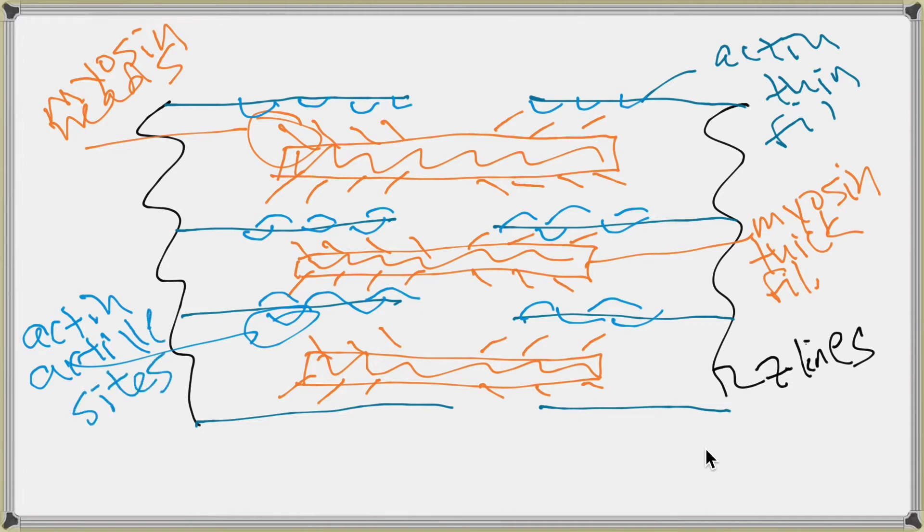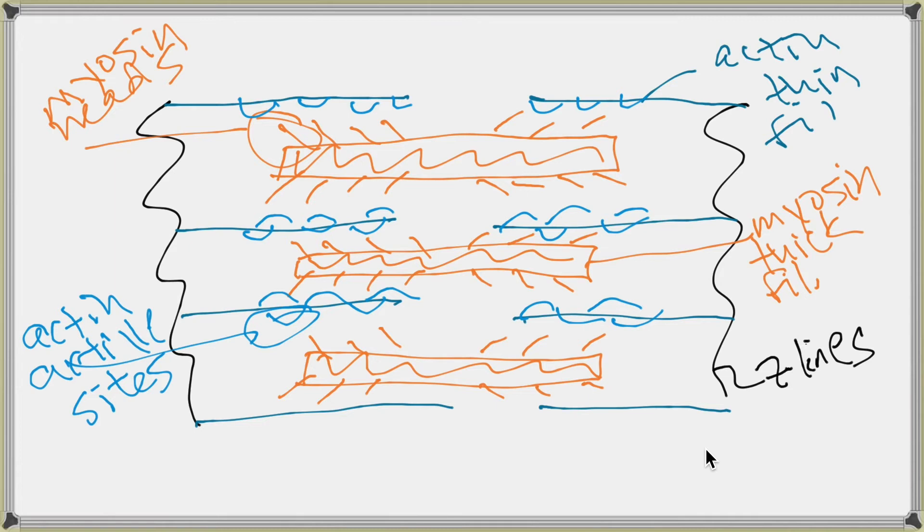Some textbooks call them myosin binding sites. I don't usually call them that because I want them to have the word Actin in them because they're part of Actin and not myosin. It's fine if you want to call them myosin binding sites, but realize that's not how I'm going to refer to them.